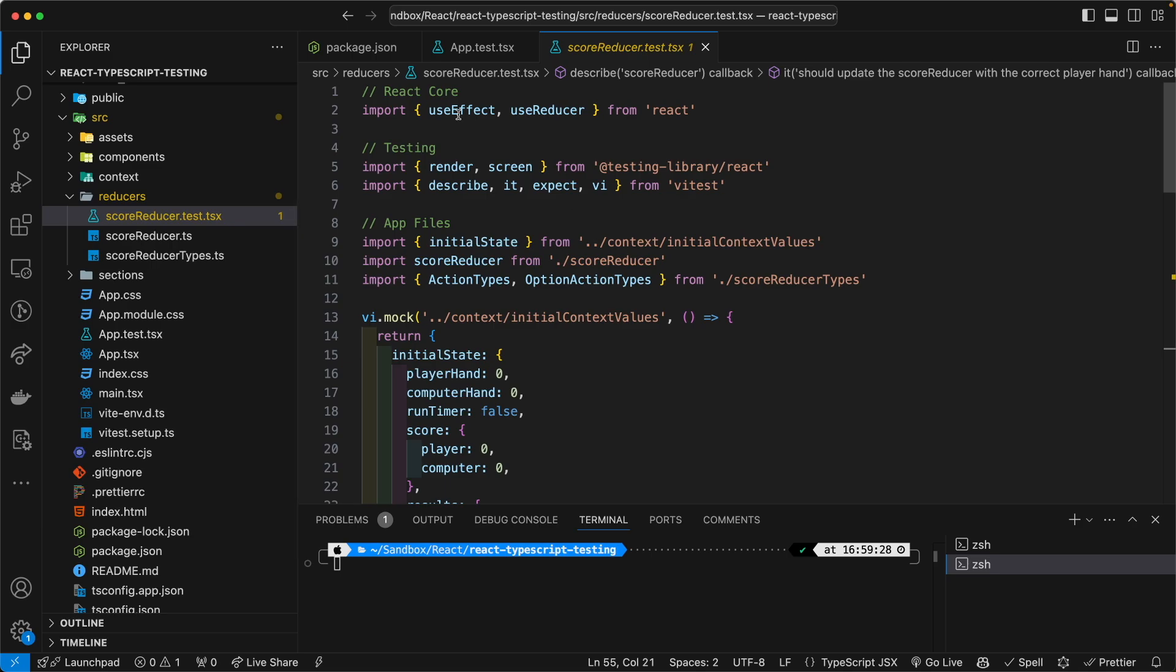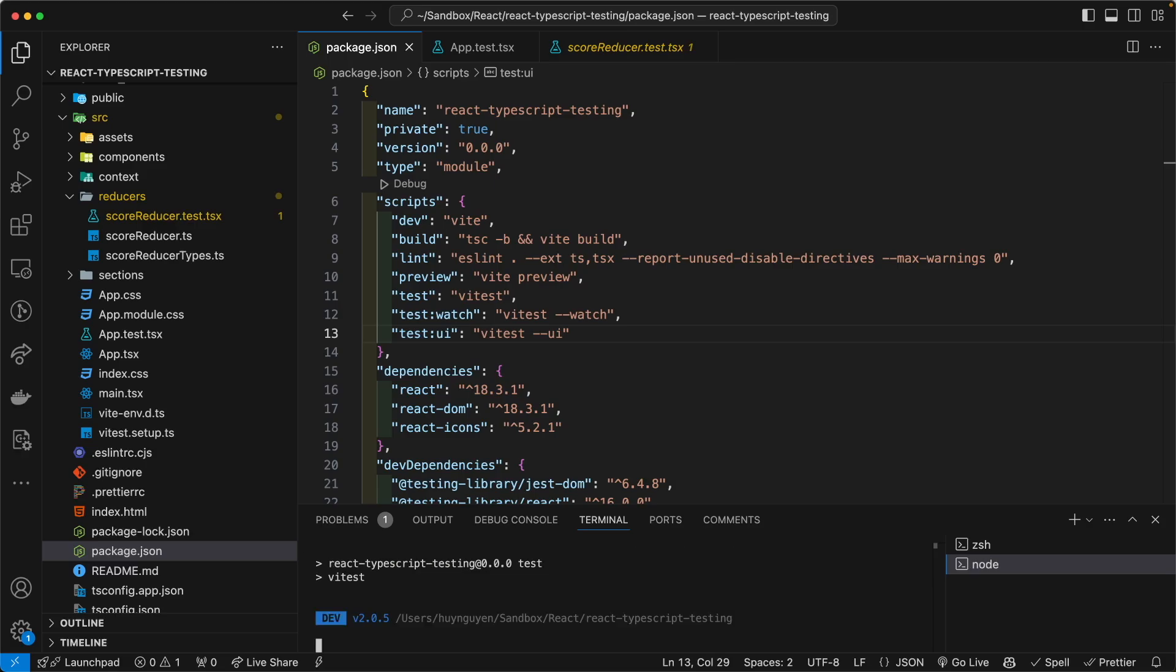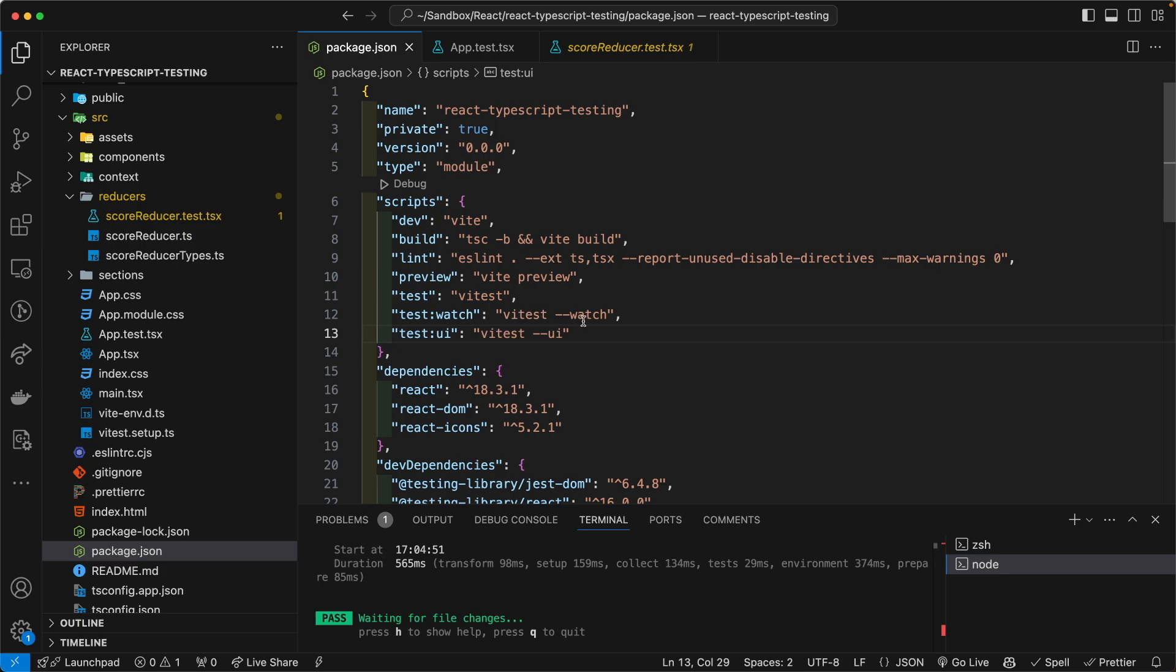So then let's go ahead and run this test in the terminal. Let's go ahead and just run npm test. Again, you can do the watchers. You can have the watch flag, if you'd like to have the watch.